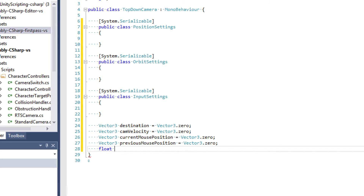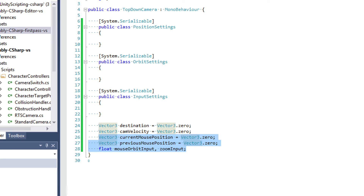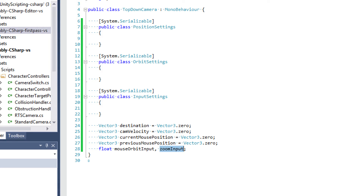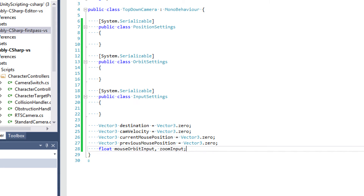Finally, we're going to have some floats that hold our input values: a mouse orbit input and a zoom input. The control scheme for this controller is going to be expecting a mouse and a scroll wheel. But since we have the InputSettings class, you'll be able to determine what controls the orbiting and what controls the zooming.